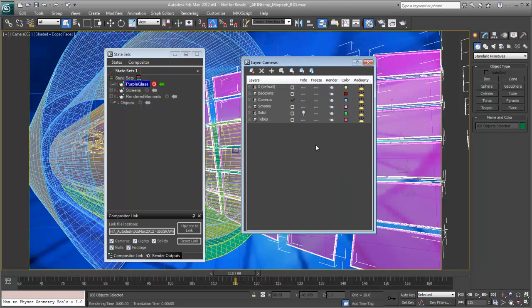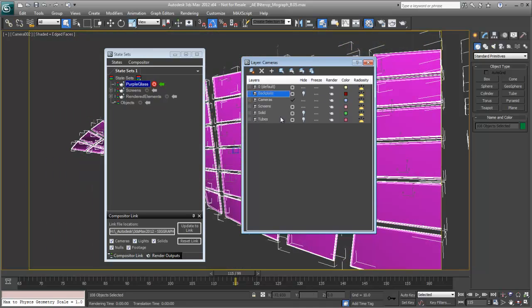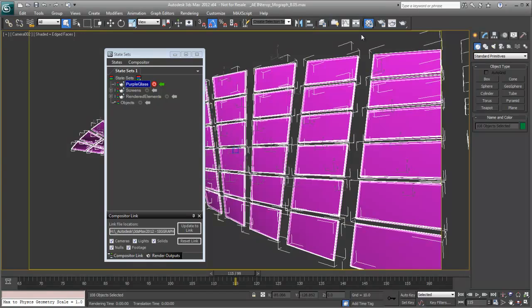So for example, if I go up to the layers dialog box and I hide everything except for the screens, I leave them out. That change is now recorded in that state.